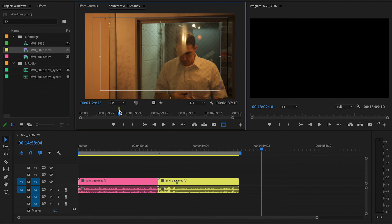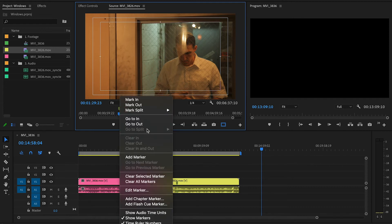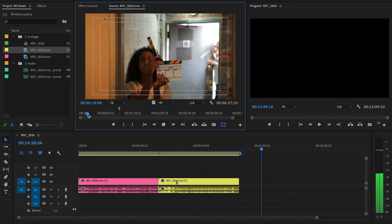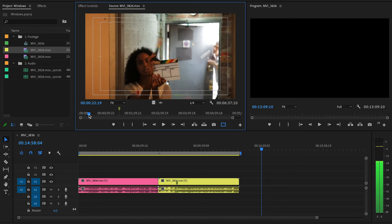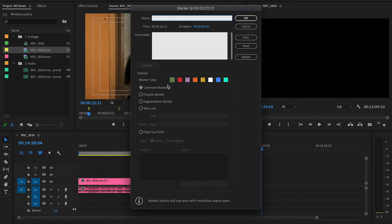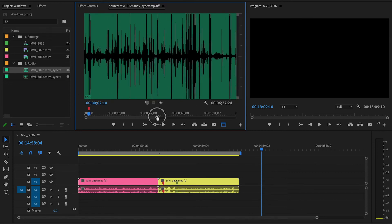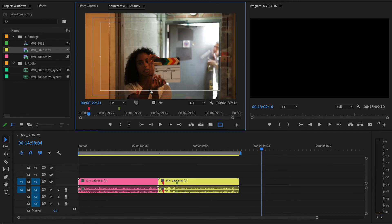I usually use markers for marking the clapper — for example, as soon as she marks the clapper I use the left and right arrow keys to go frame by frame, find that loud sound, hit M to place a marker, make it red, and call it 'take one.' That's how I would use the marker, but you can get very creative with it. All of these settings have a corresponding shortcut, and to become an effective editor you want to learn those shortcuts.